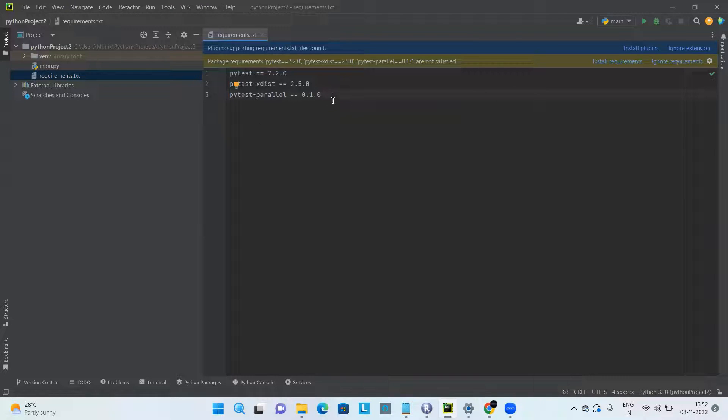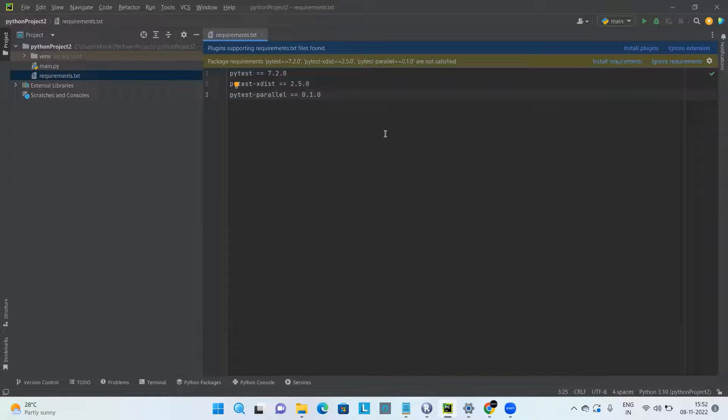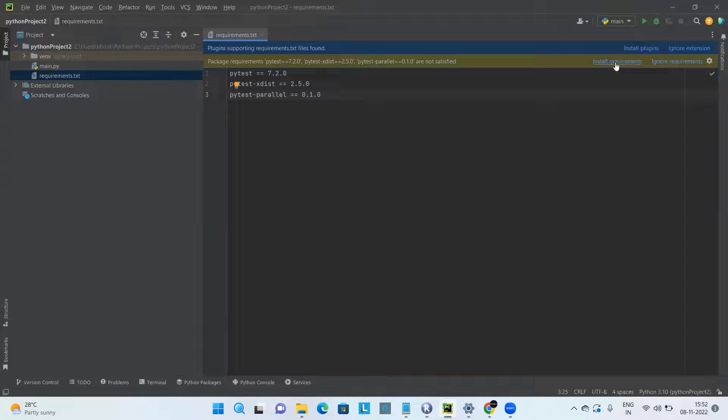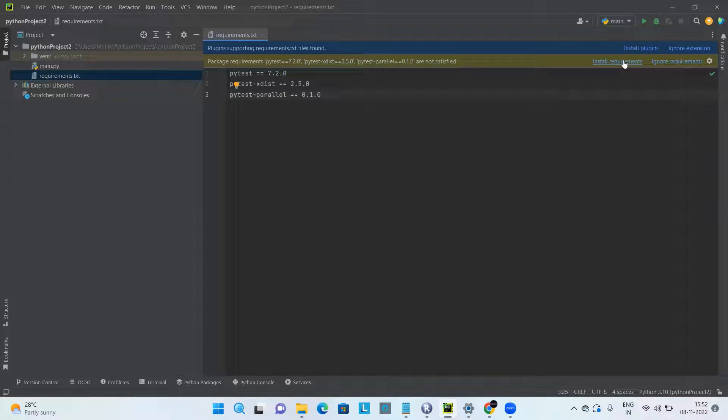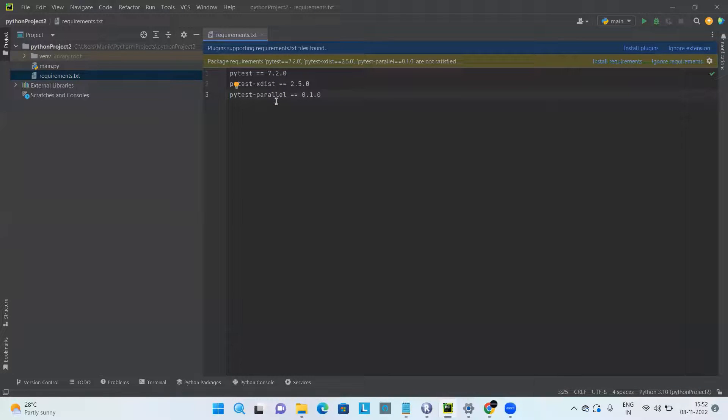Once we input everything in the requirements.txt, then PyCharm asks for this popup to install the requirements. Once we click on install requirements, it would automatically install all the dependencies.